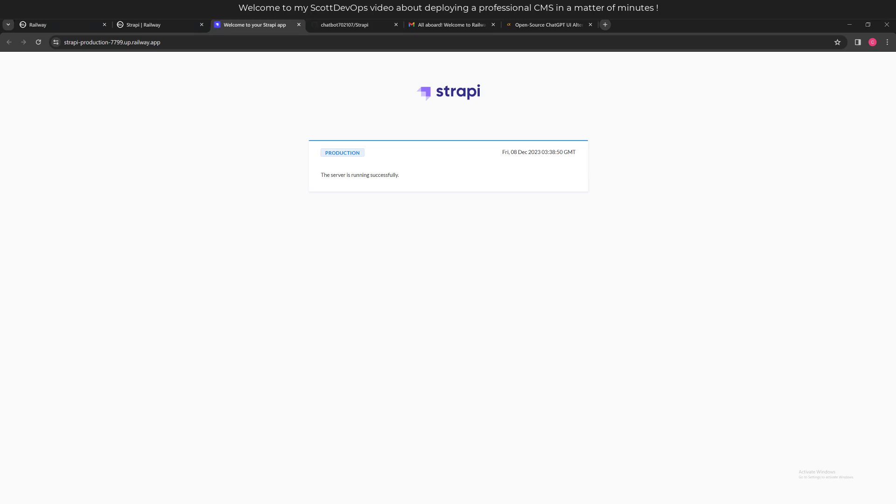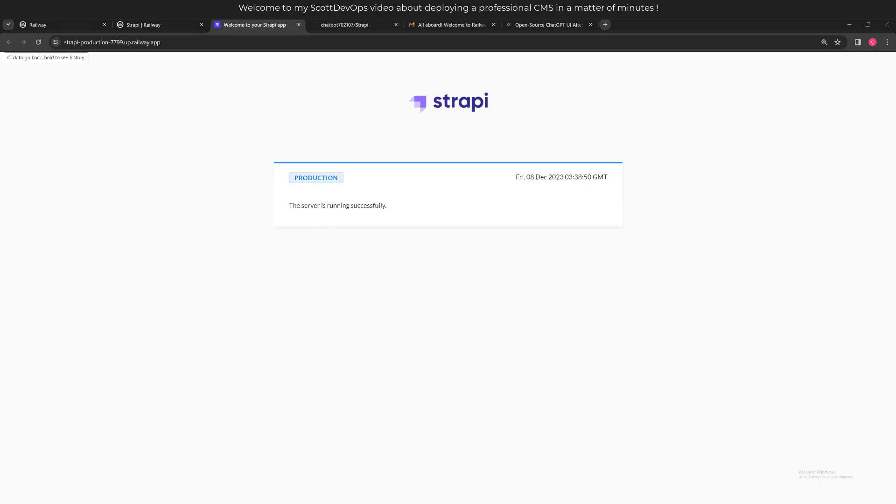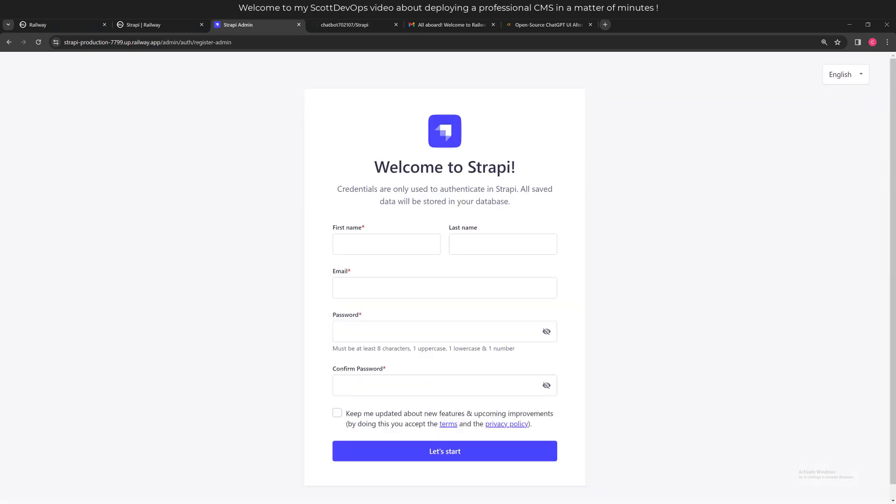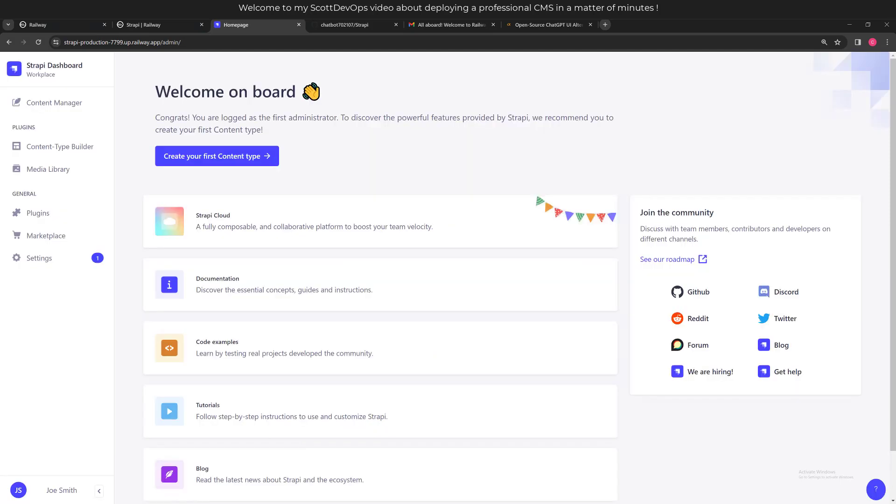So there we go - it says production, the server is running successfully. Let's go ahead and go to the admin page. Here is the admin page, and the first time you go there, it wants you to create a basic account which will be an admin account. I'll go ahead and fill this out, and then I will click 'let's start,' and then we'll take a brief look at the Strapi content management system as deployed on Railway.